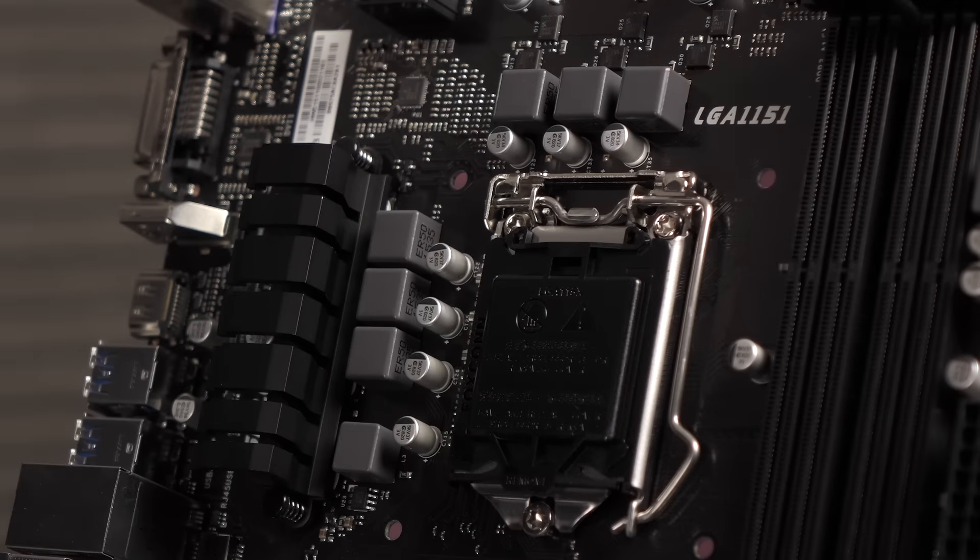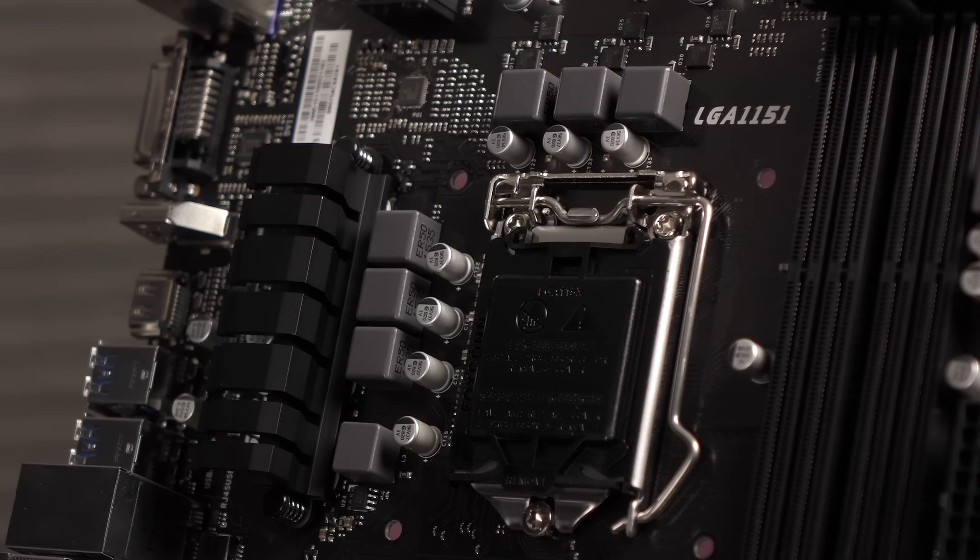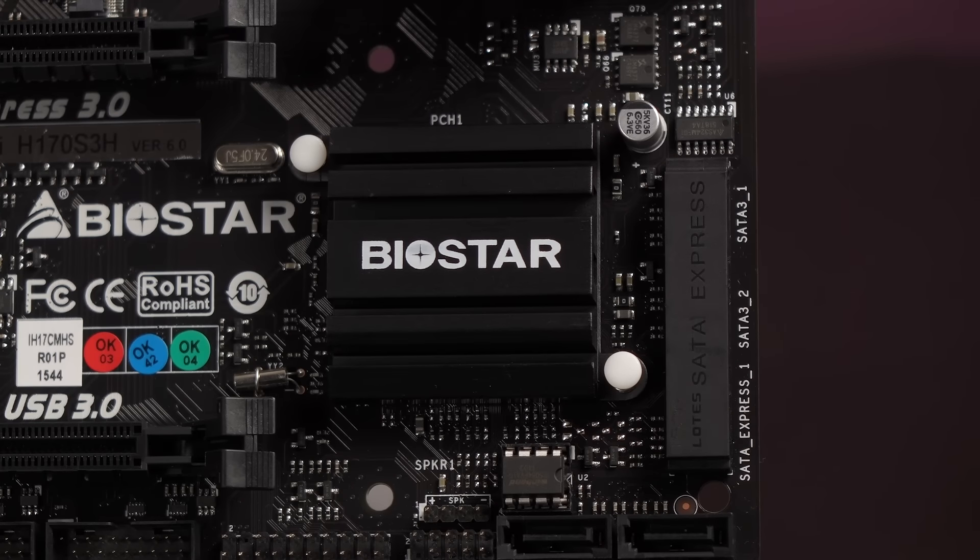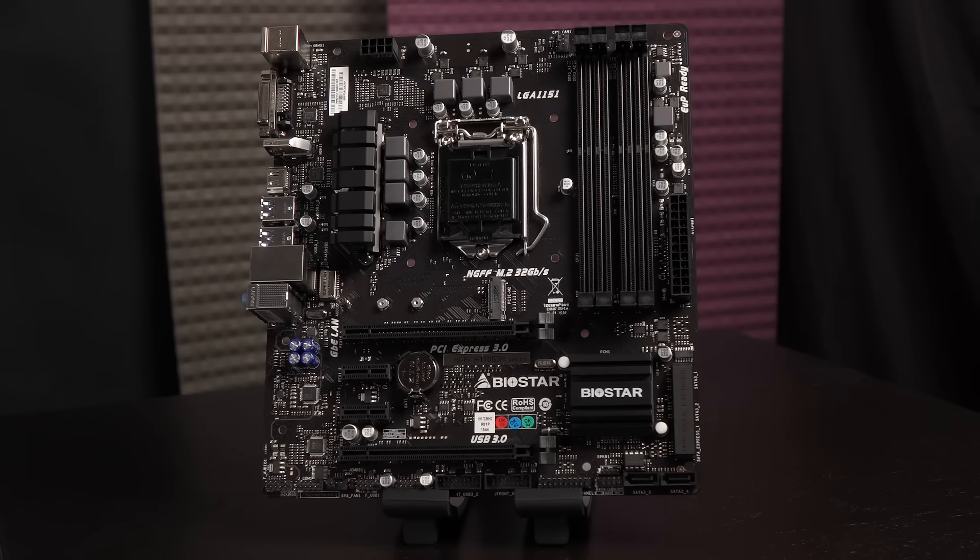There's an aluminum heatsink over the VRM, and this motherboard has a 7-phase power design with an ISL PWM controller. You get alloy chokes and solid caps.